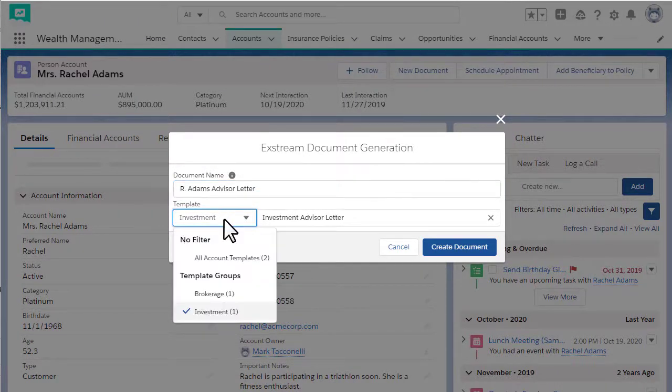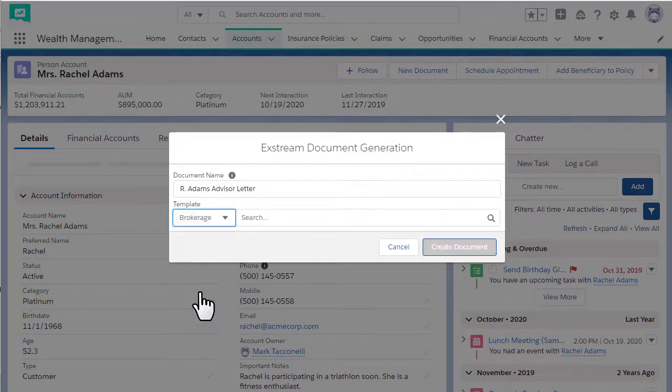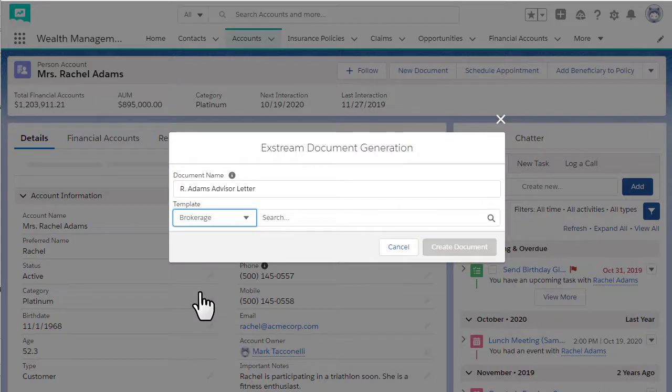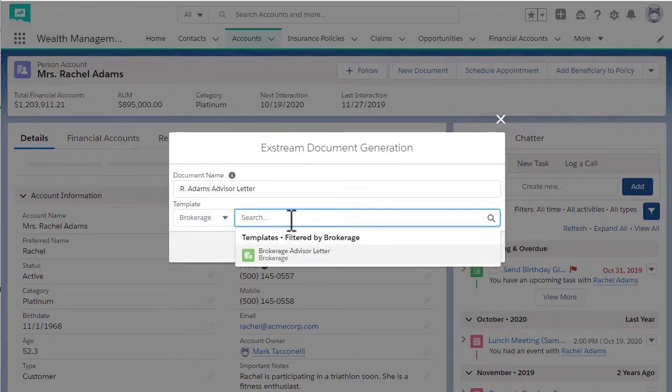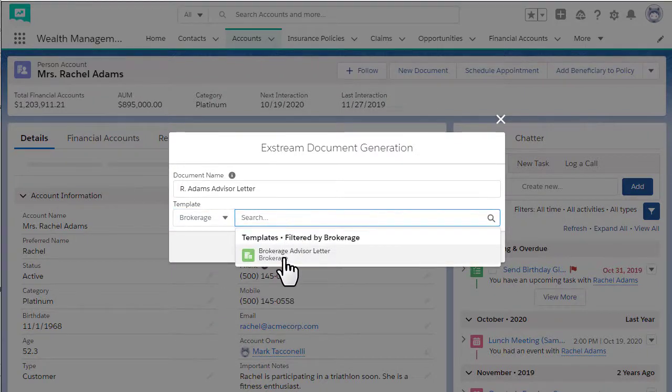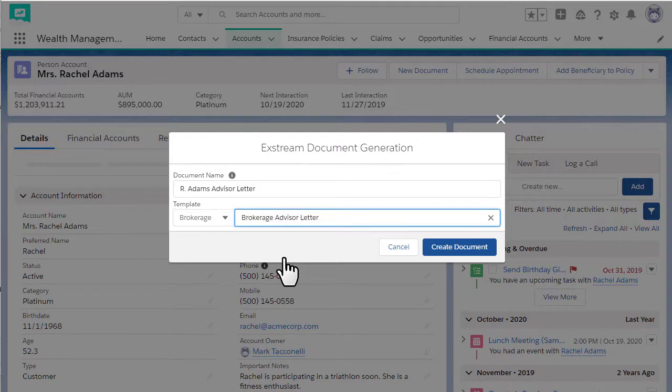If templates are grouped, you can filter a specific group. You can search for a template using the search field or select one of the recently used templates.